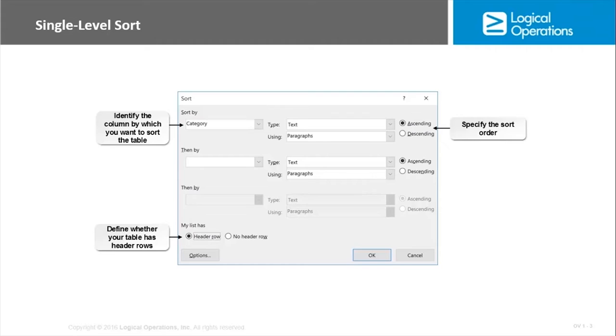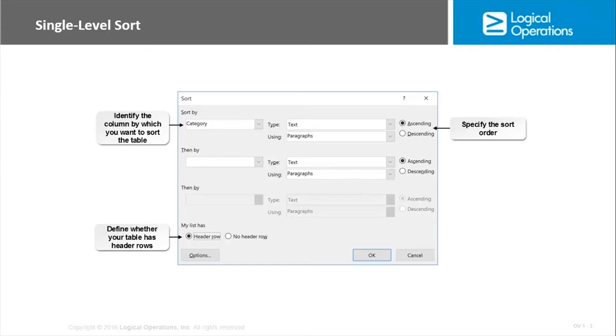You can sort tables on a single level or multiple levels. So if it's a list of customers that list could be sorted by zip code only or it could be sorted by city